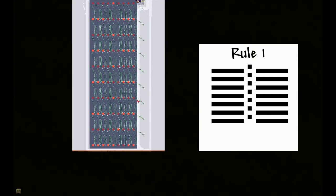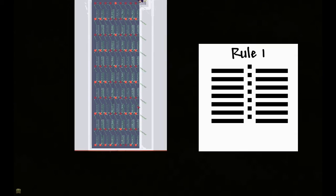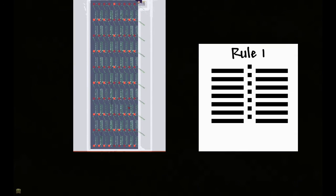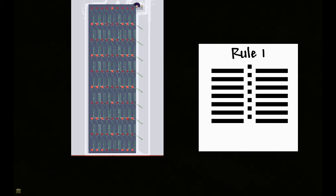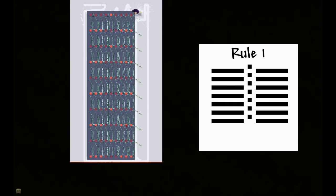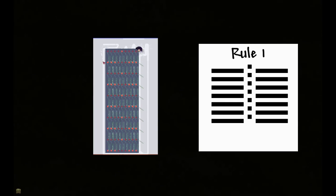It takes a while to load in. And there we have it. There's rule 1.